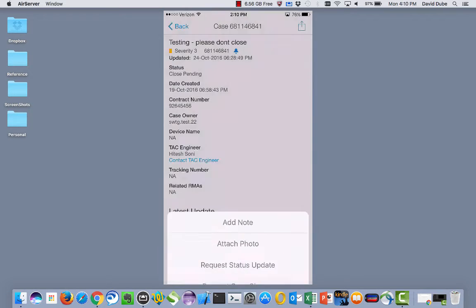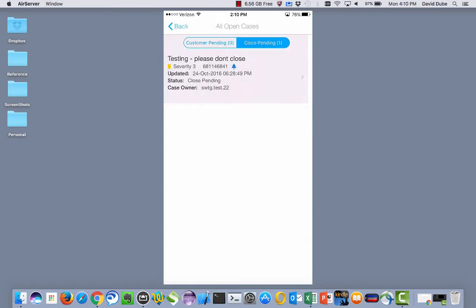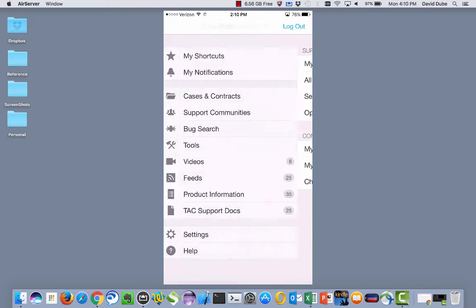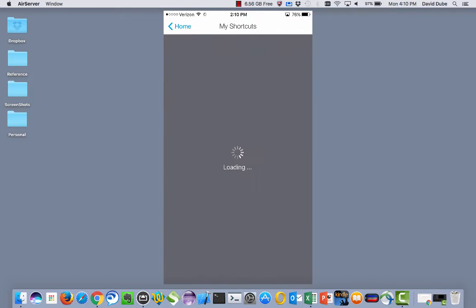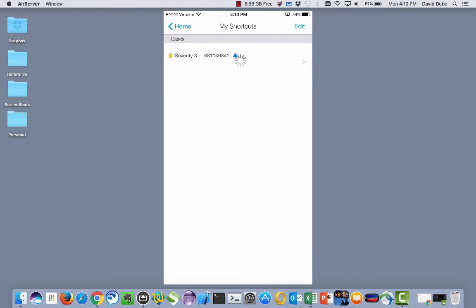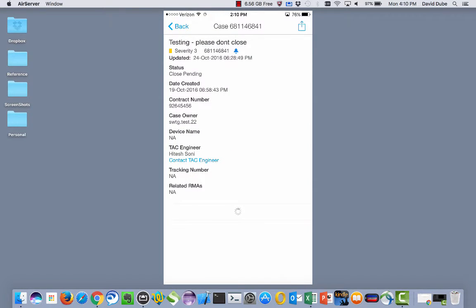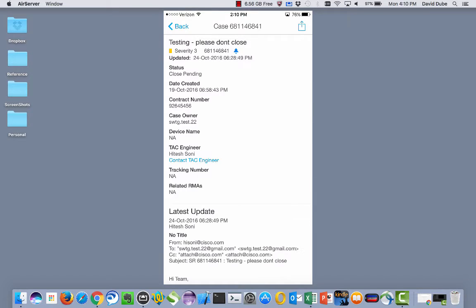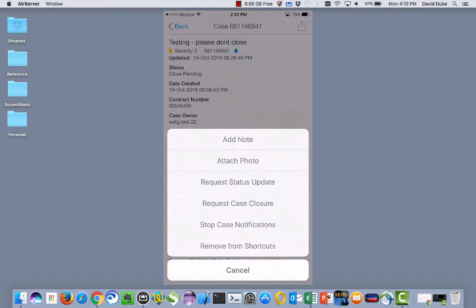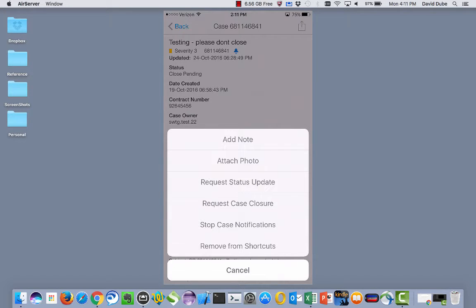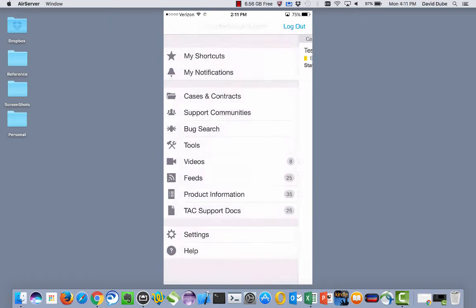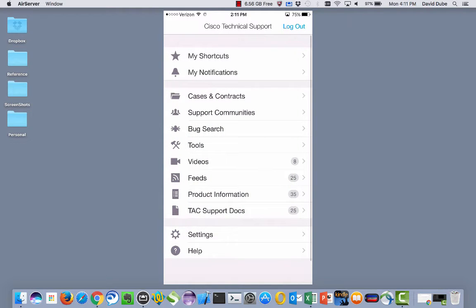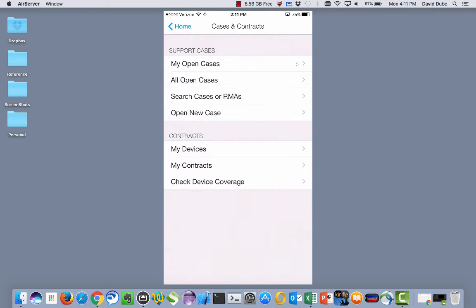But if we add to shortcut, and then go back all the way to the top, in my shortcuts, that case will show up. It's pulling the case details. And then when we drill down into that case, and you'll see this when you go through the other path, you can add a note, attach a photo, request an update, and turn the same notifications on or off or remove these from your shortcuts. So the same features and functionality you had within the cases and contracts you have as well.